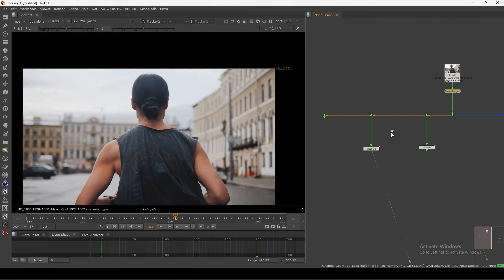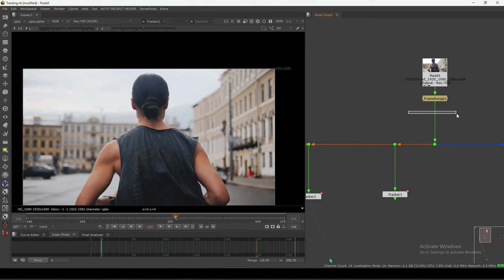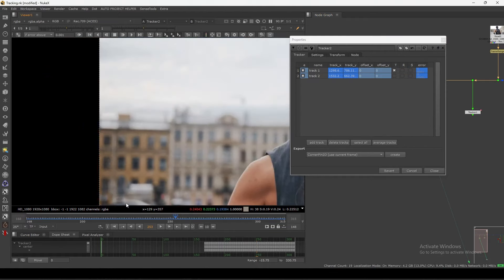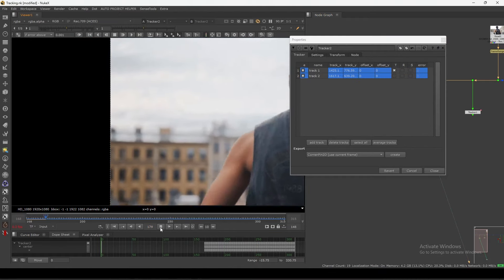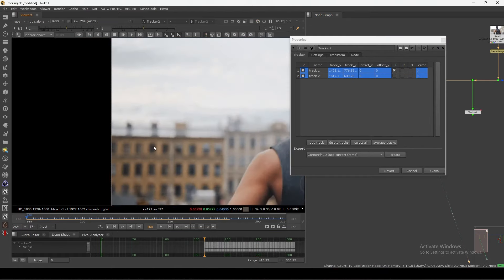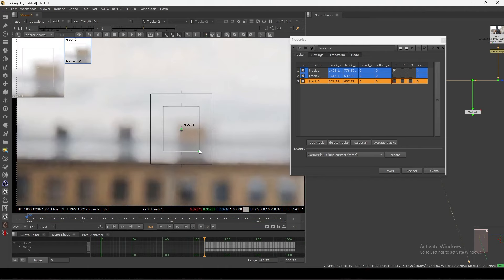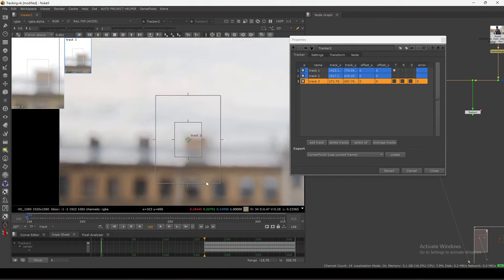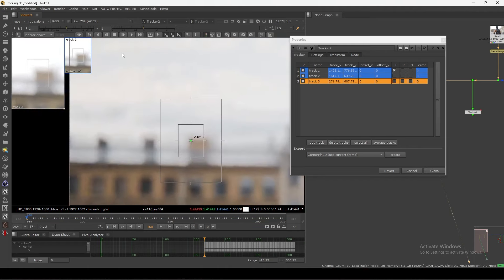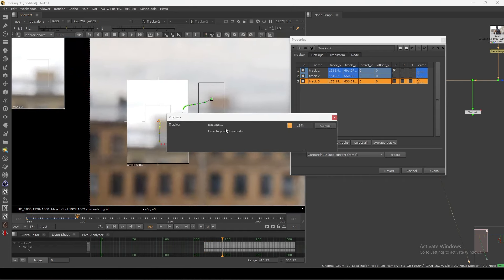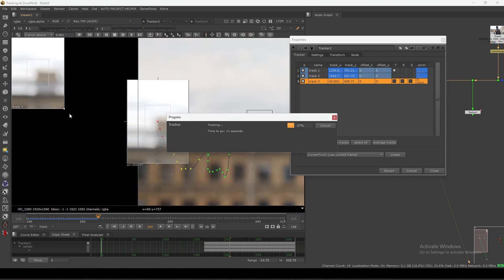One more important tip: always before doing tracking you need to denoise first, and then try your tracking. Now let's track this corner — we will see how much we can track, because this thing is going out of the frame. Let's track and see how to solve that.